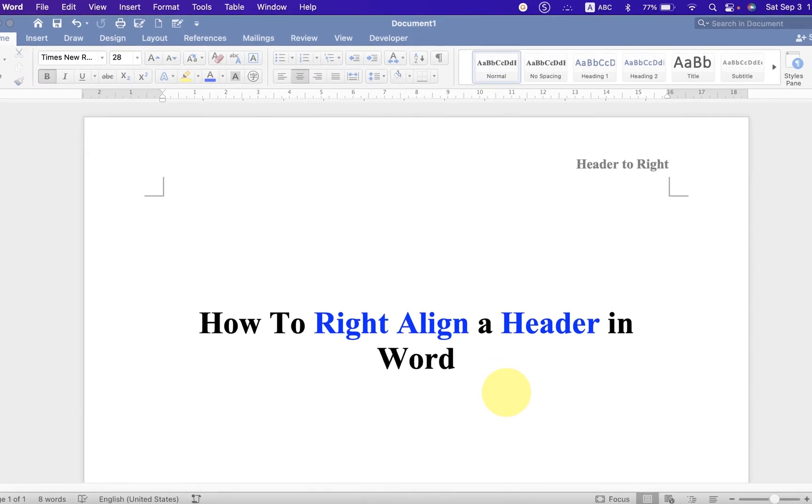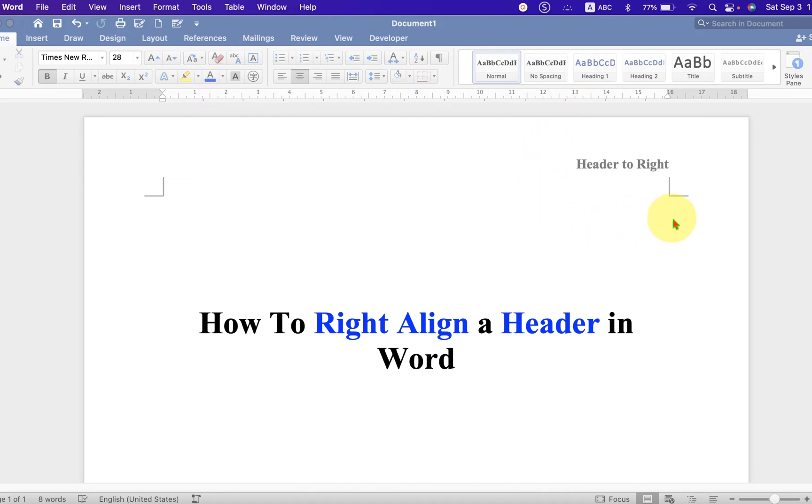In this quick tutorial, you will see how to right align a header in a Word document. It's very easy, let's get started.